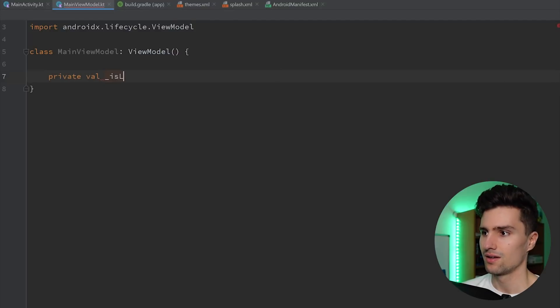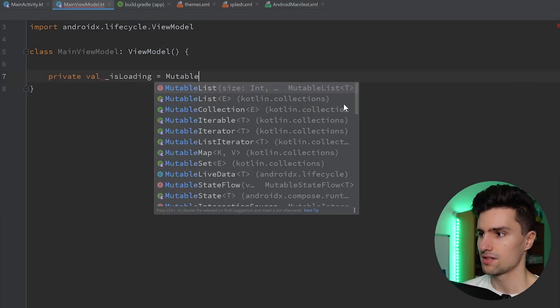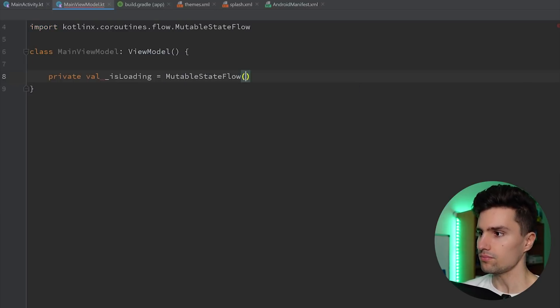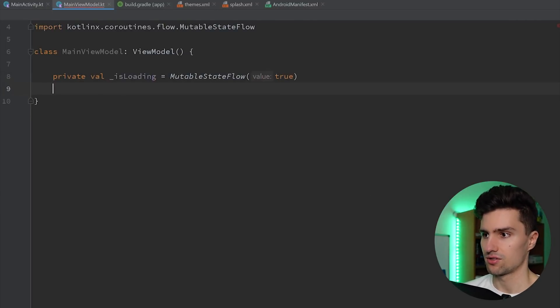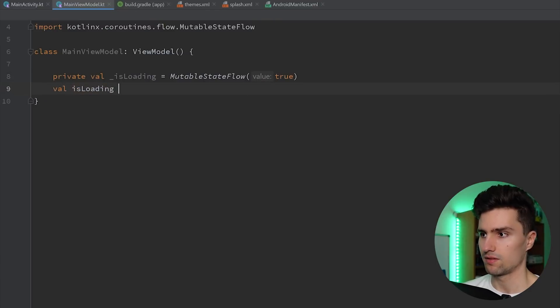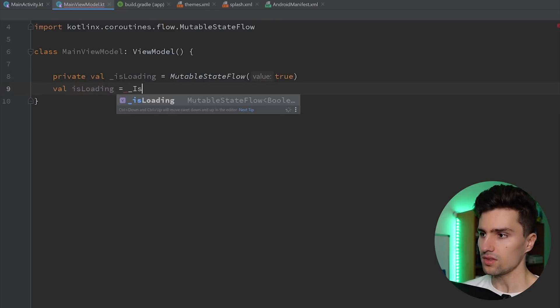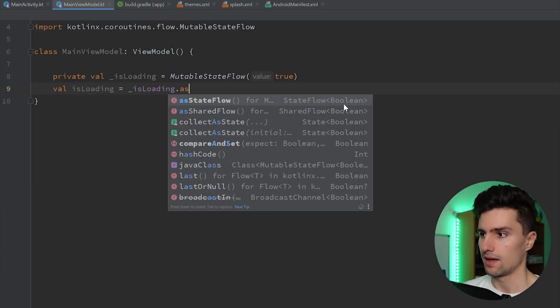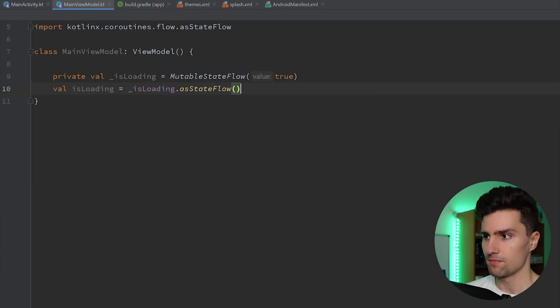Just a very simple state flow. Like private val isLoading mutable state flow. Initially, we are actually loading. So we set this to true. We create a public version of that, which is isLoadingAsStateFlow.